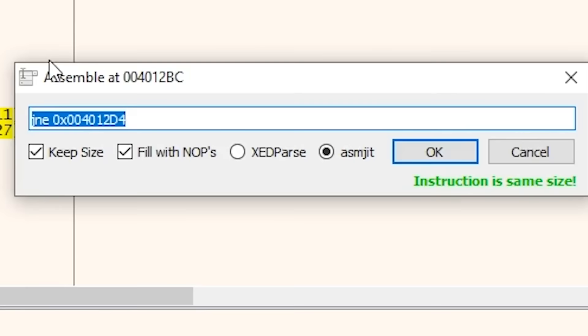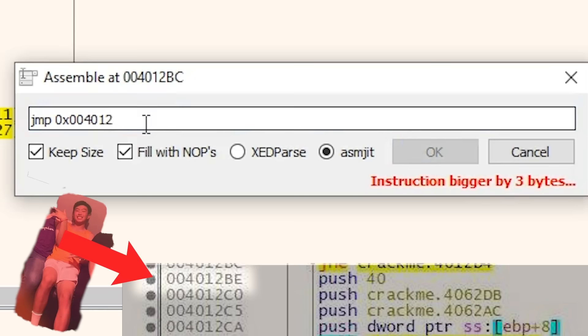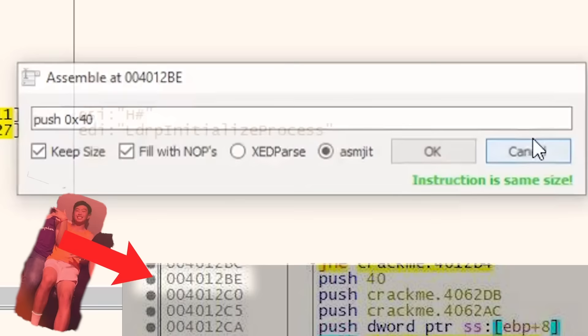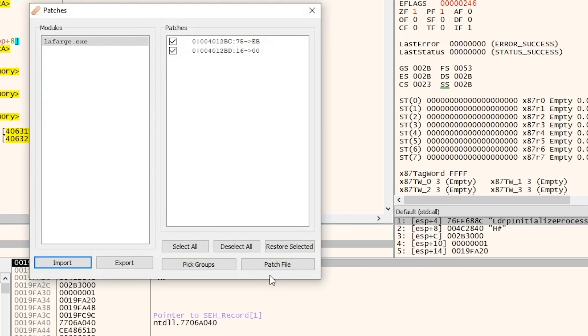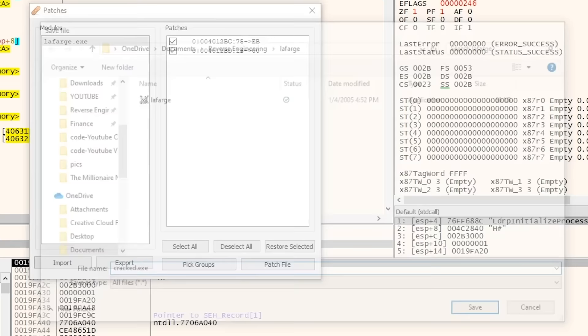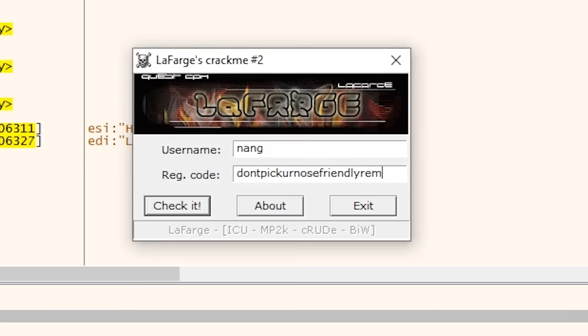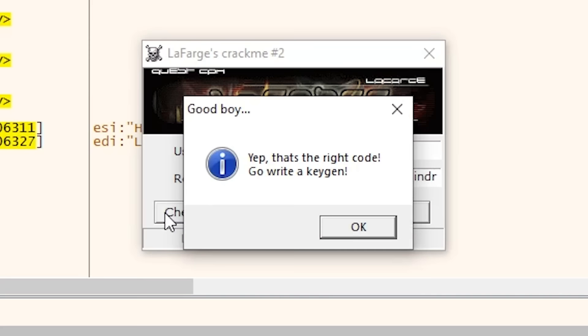We can do this by changing the jump if not equal to always jump to spot 00412be, which is the instruction that's going to let us in. And then what we can do is save this new version of the program, or our cracked version, and try it out. Okay, so let's see if this works. Yeah, so pretty much it works, and this is a cracked version of the program where we change the actual instructions to let us in.